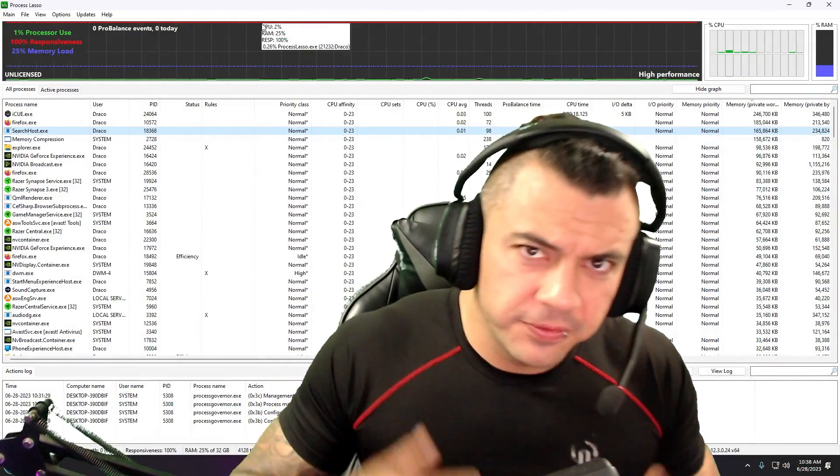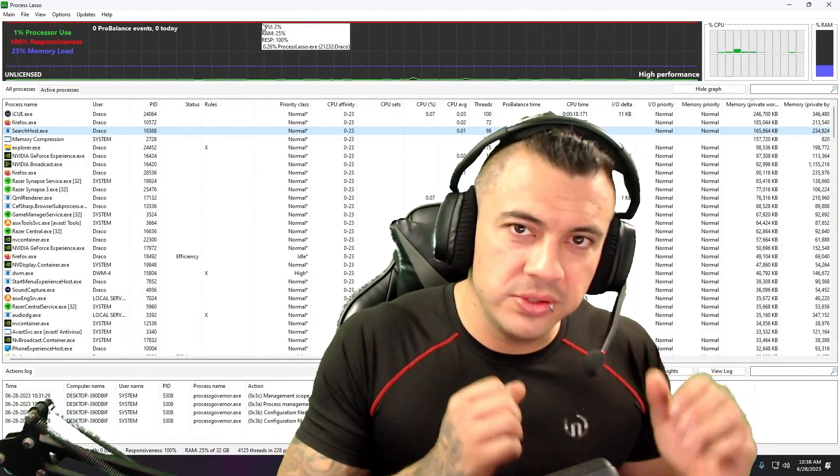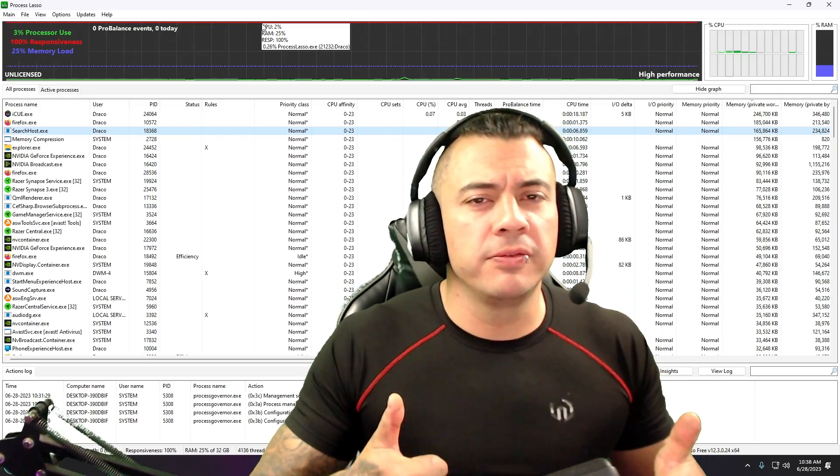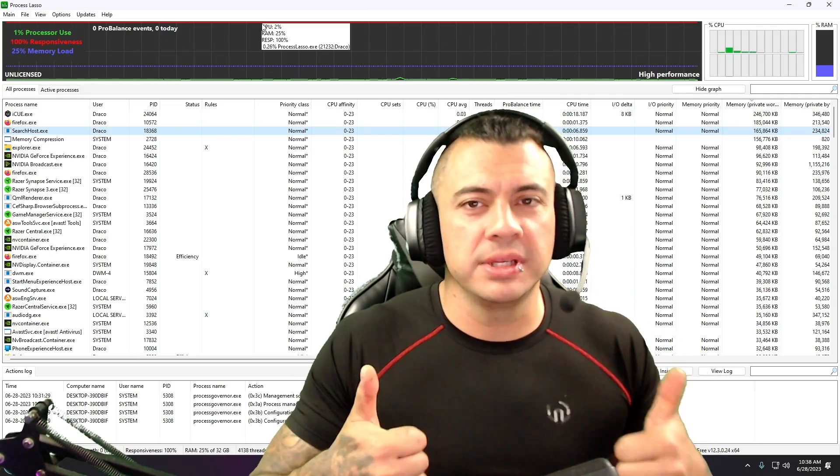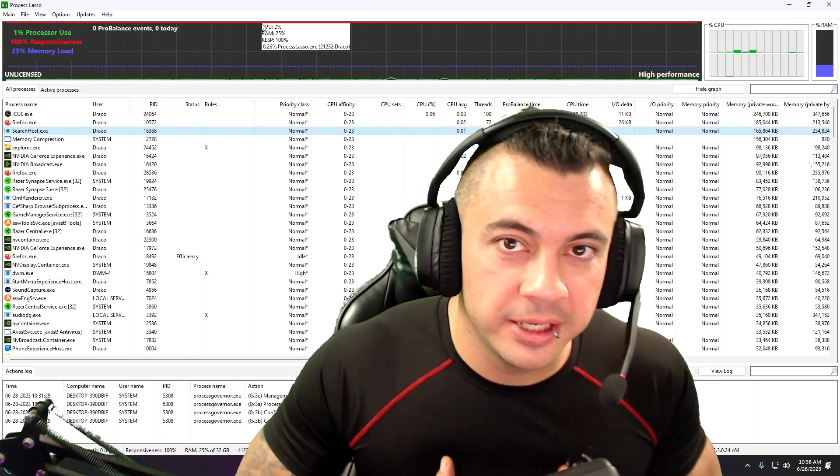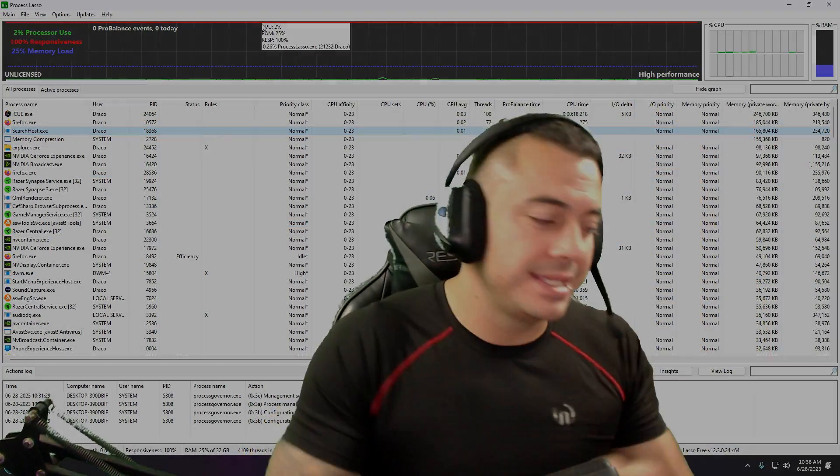Thank you for letting me go through a crash course on your first time starting to use Process Lasso. It can really help your overall performance and your gaming experience. I'm Draco Ray here to help the gaming community, and I'll see you next time.